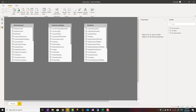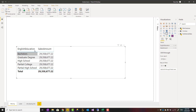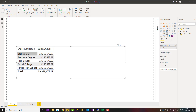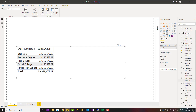If I don't have a relationship and I visualize something like English Education from the customer table to be filtered by Sales Amount from the fact table, you see the Sales Amount is not filtered by English Education because there's no relationship. Using TREATAS you can change that behavior.